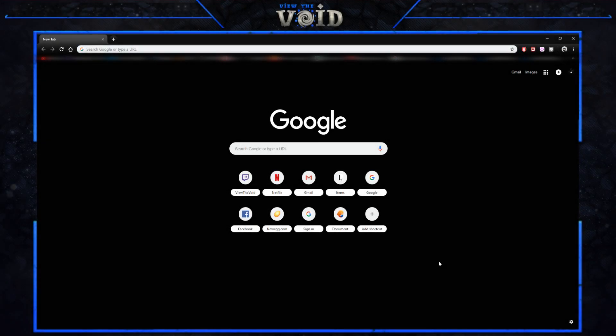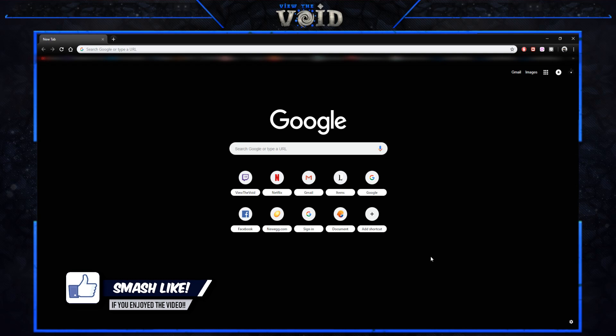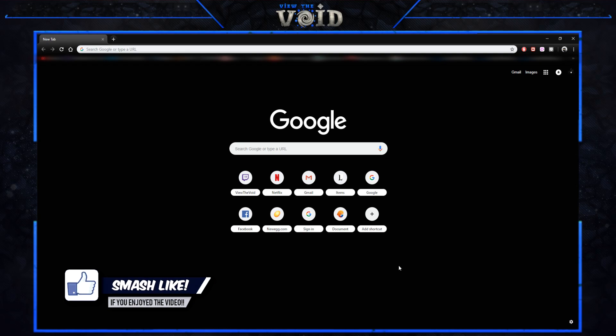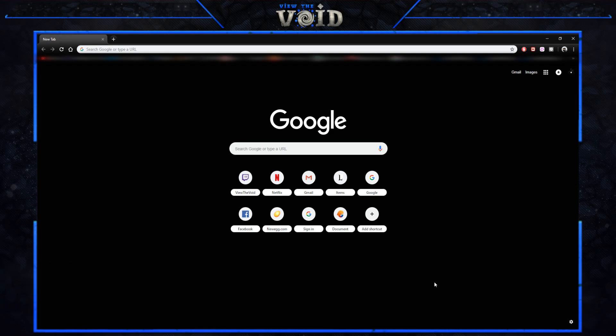What's up guys, Void here from View the Void, and today we have another tech video. We're going to be discussing the application that I use to remote into my computer when I'm not at home.